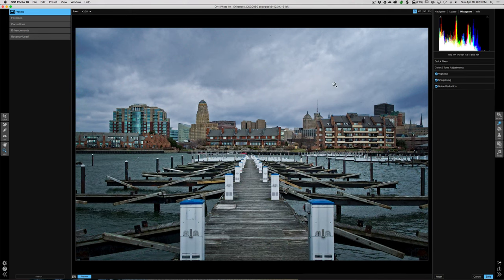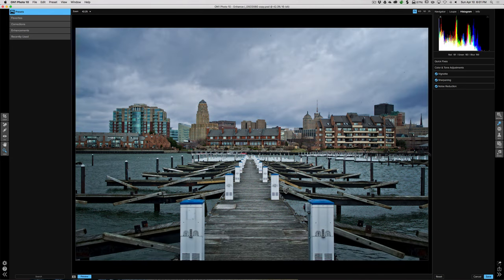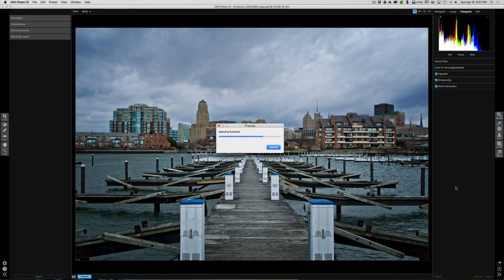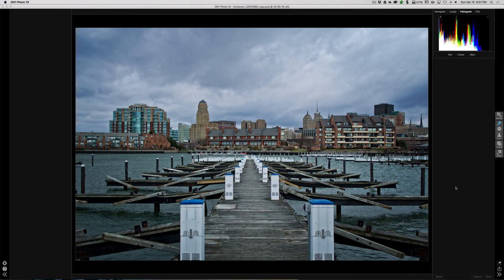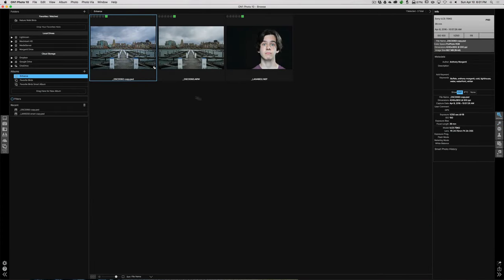This image is done. I didn't do sharpening and noise reduction specifically for this image — I was just showing you how to use them. But we can look at the before and after — and you can see Enhance did a really nice job. We're going to save it by clicking right there. It will save all our adjustments and go back to browse. Since we didn't do a smart image it saved relatively quickly. There's our processed image, and there's the original Sony RAW file.